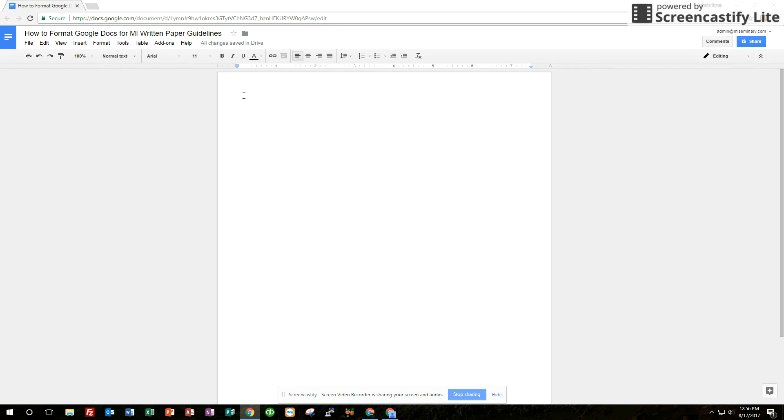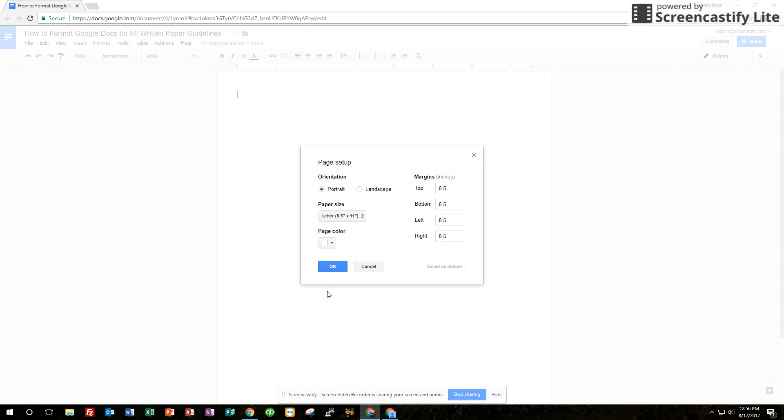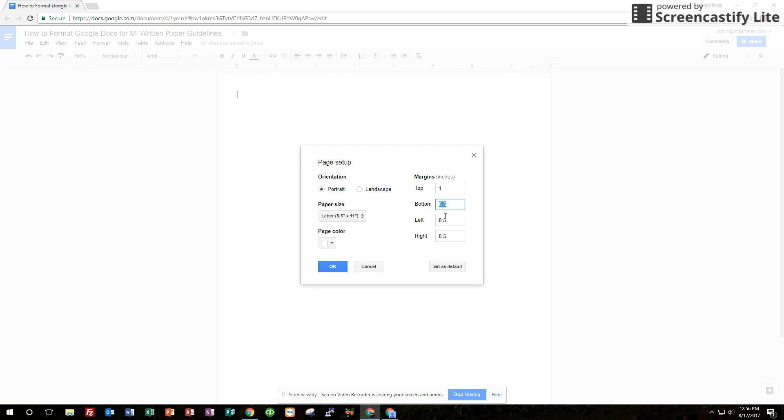The first thing you want to do when you come into Google Docs is double-check your margins. They should all be one inch. You do that by going to File, Page Setup, and this shows you the general page setup. Here's the margins that are set right now on the page. These are not one, so we want to change them all to one. Once you change them to one, you can set as default.